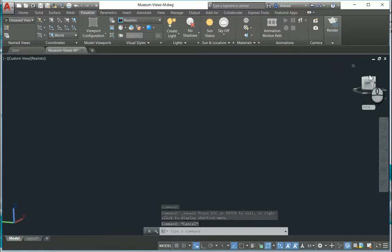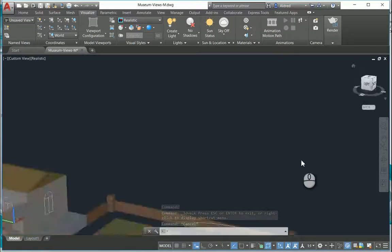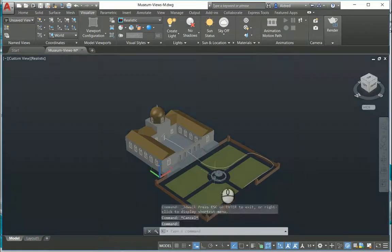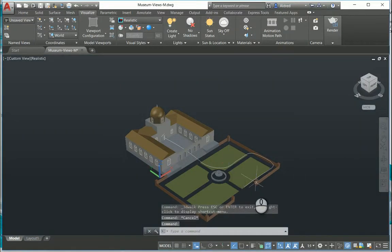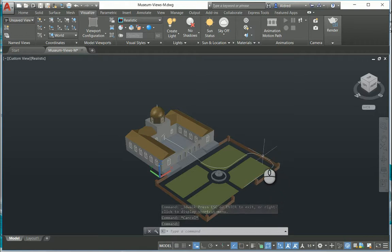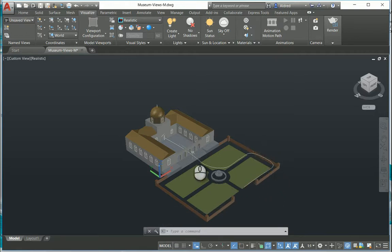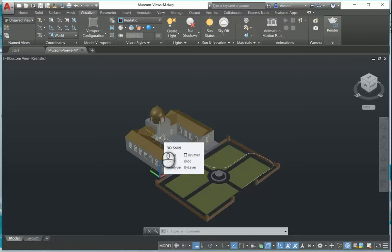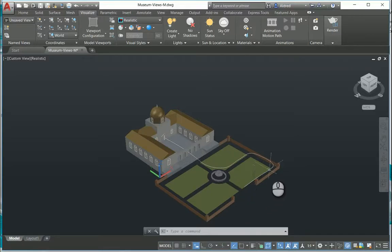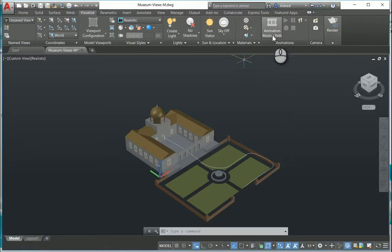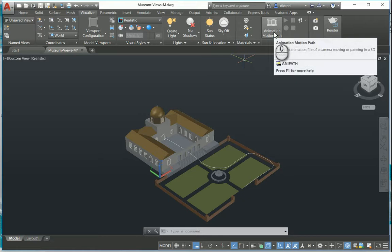So go back to home over there. So what you notice over here, I've actually drawn a path which runs along the garden and up into the building to the front door. So if you wanted to record the camera moving along there, we can do it using the animation motion path.